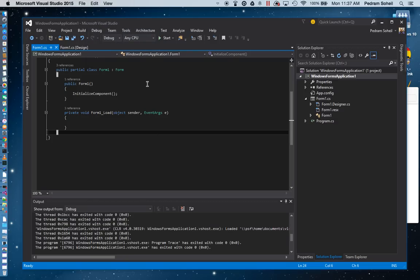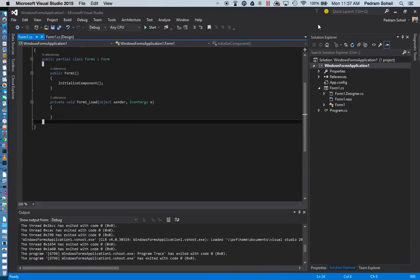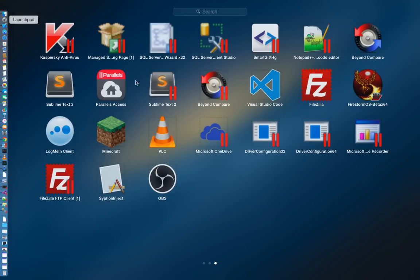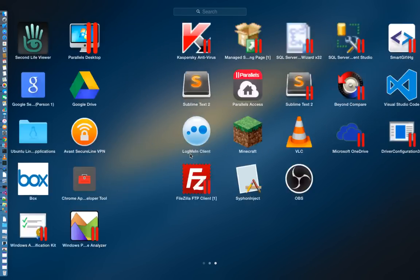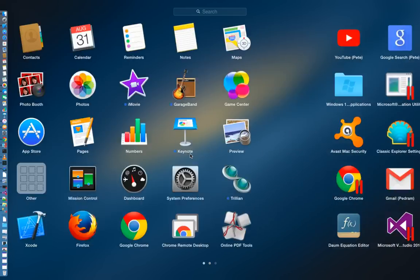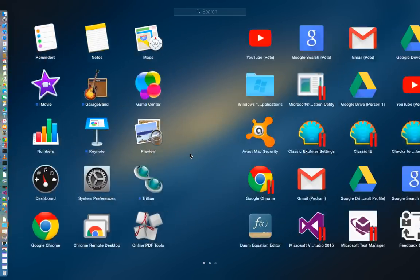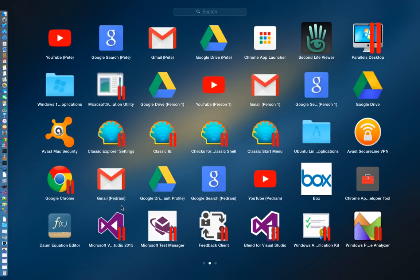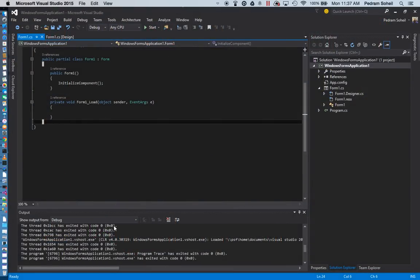I think that's a pretty big benefit of the software. And if I go under Launchpad, I also have all my Windows applications as shortcuts here.